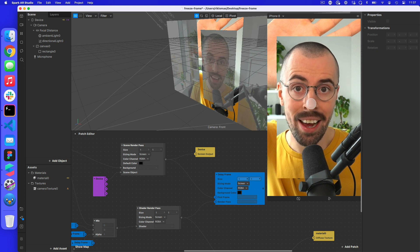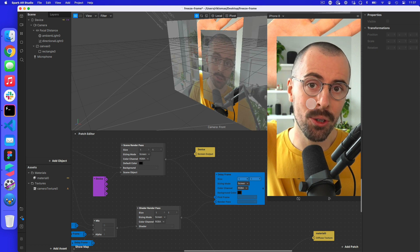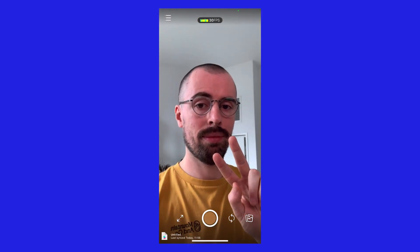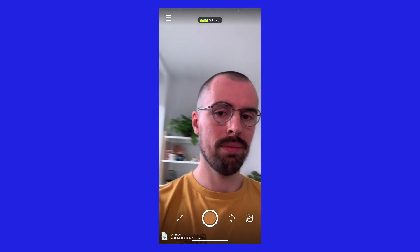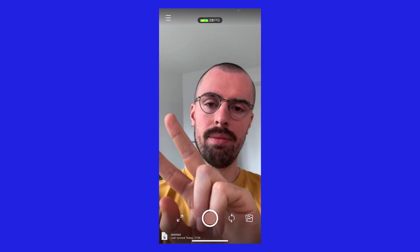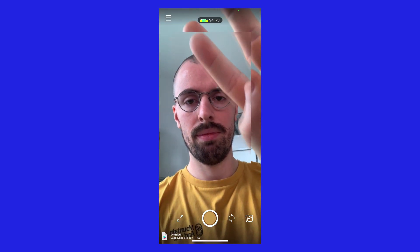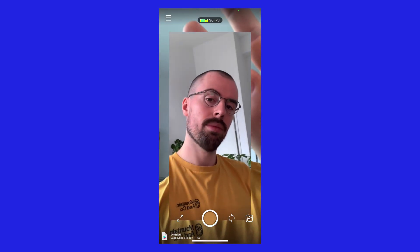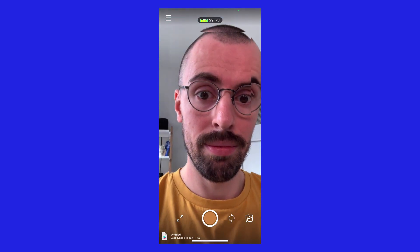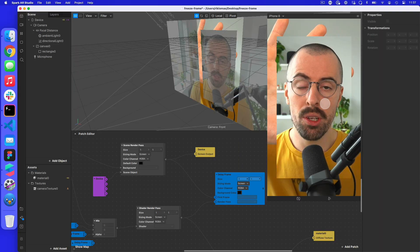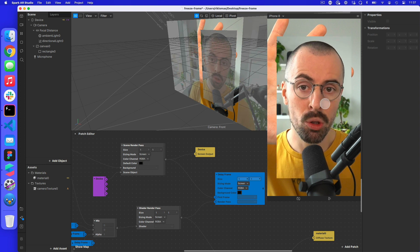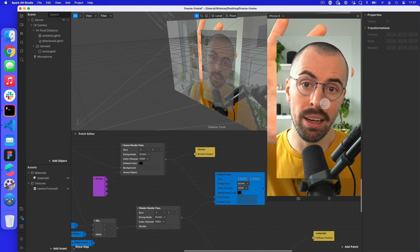Hey everyone, Rick from Supai here. On today's tutorial, what we're going to talk about is how to make a freeze frame Instagram filter. You can see on my screen I have a frame around me. If I click, we unset this and go back to normal camera filter. If I move my hand and click away, I get this kind of freeze in the background. We're going to talk about how to do this from scratch using the patch editor in Spark AR.